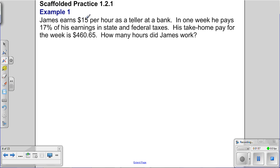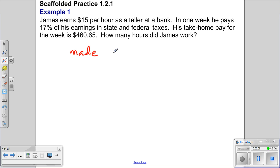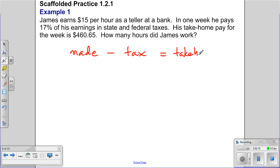James doesn't take home $15 per hour — he takes home less because he has to pay taxes. Let's write a verbal statement: how much James made, minus what he pays in taxes, equals his take-home pay. Those are the different components. The first thing to do is logically write out a sentence that makes sense.